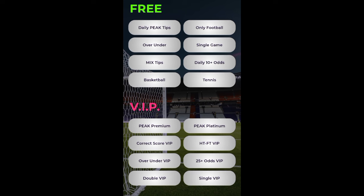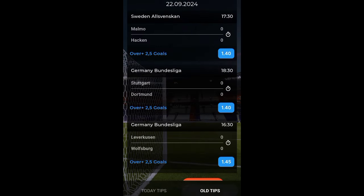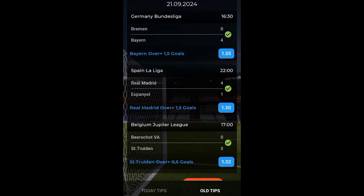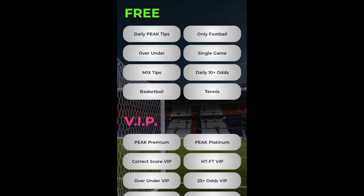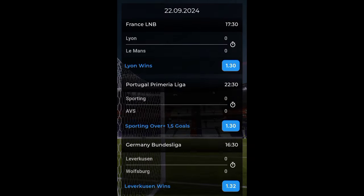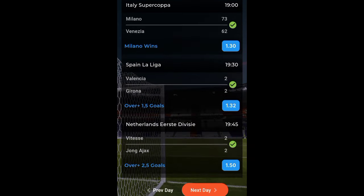Let me click on that and show you some of the previous games. Here is today's, and here is yesterday's. You can see a lot of wins — almost consecutive winning days. The over and under tips have a very high chance of winning, so if you're using this website make sure you use those.